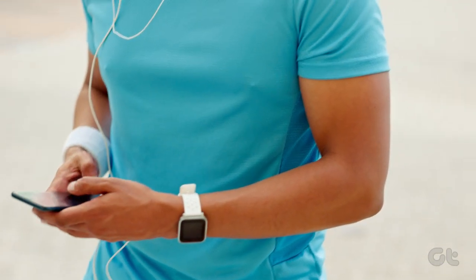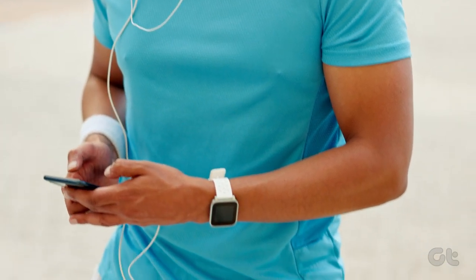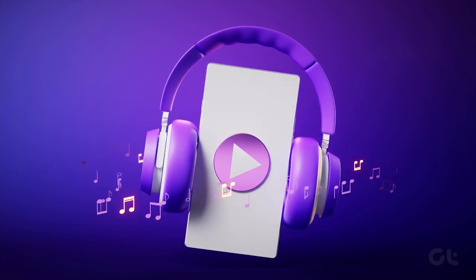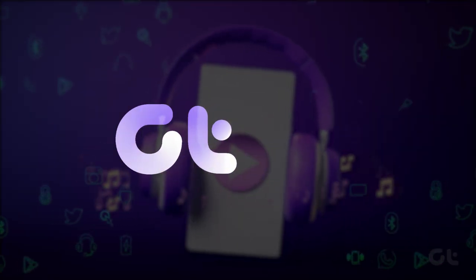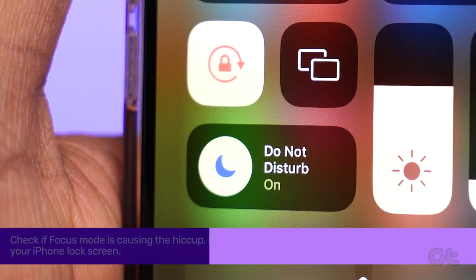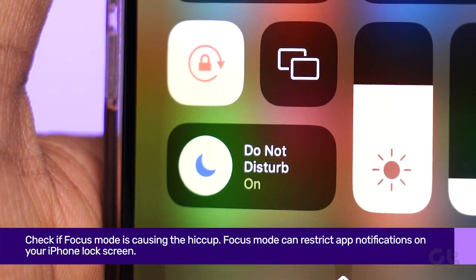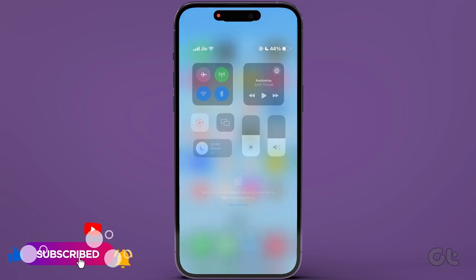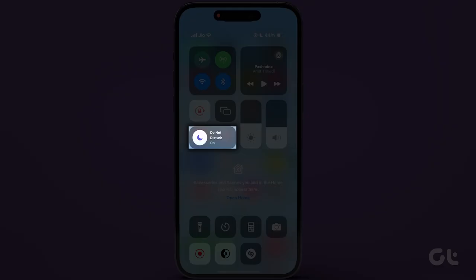Is the Apple Music player not showing up on your iPhone's lock screen? In this video, we'll provide you with some top-notch solutions. Let's jump right in. Let's kick things off by checking if focus mode is causing the hiccup. To disable it, swipe down the control center from the top right corner and tap on focus to turn it off.